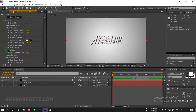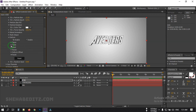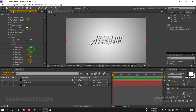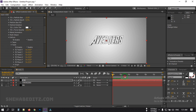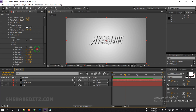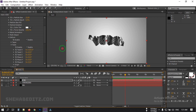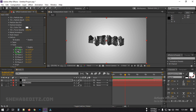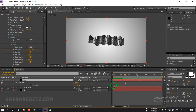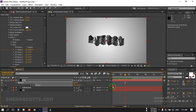From here, select Deform, then select Twist and enable it. Go to around the 3-second mark and bend it. Create a keyframe, then press U to open the keyframes and drag the keyframe to the first frame, then make the value 0.